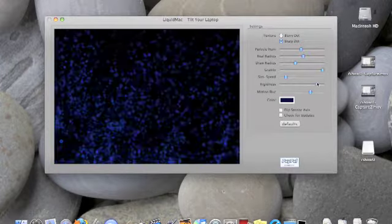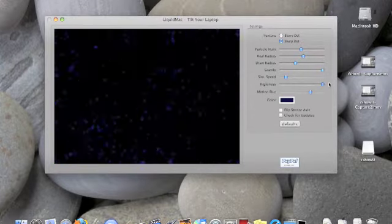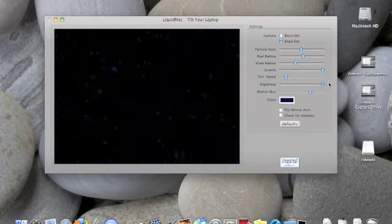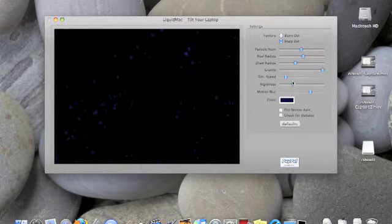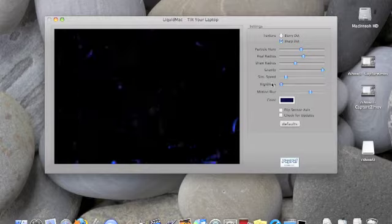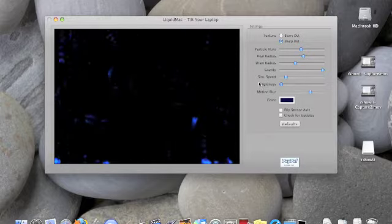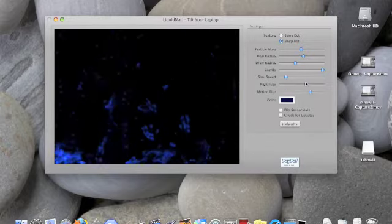Rigidness is how energetic they are, as you can see.